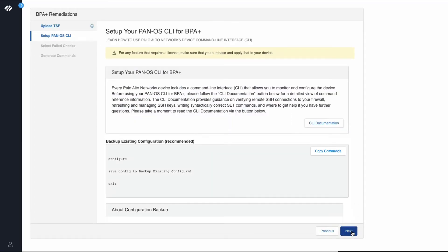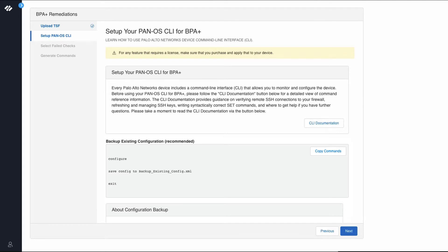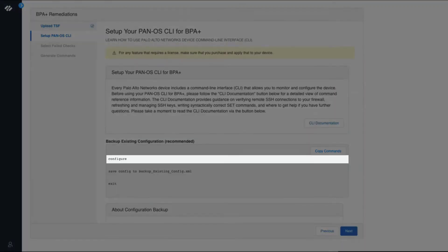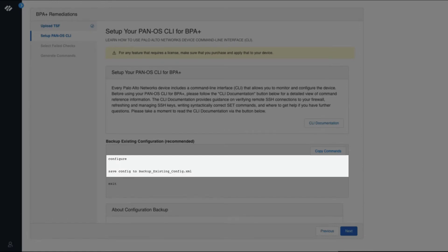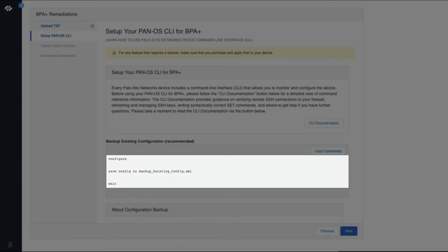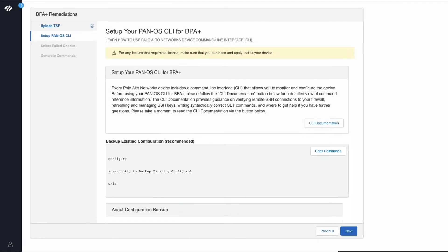This screen lets you know how to set up your PANOS CLI. We recommend that you backup your existing configuration before making any configuration changes on your firewall. BPA plus will provide a command to take a backup of your existing configuration. Here are the commands generated for you. The first command enters configuration mode, the next saves the configuration to a file named backup existing config.xml, and the last command exits configuration mode. Click next.